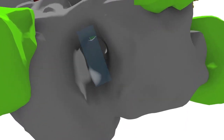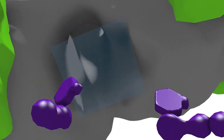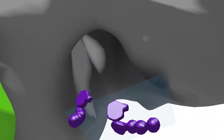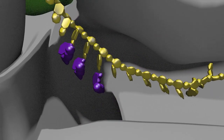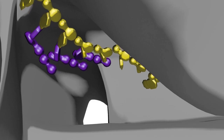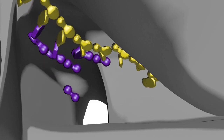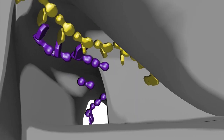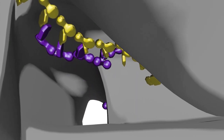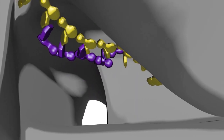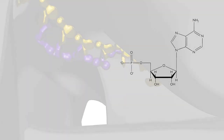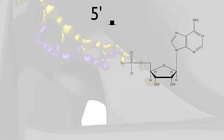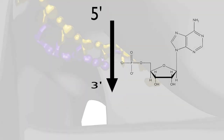Free ribonucleoside triphosphates enter through the funnel region of RNA polymerase and form base pairing interactions with the template strand. RNA polymerase catalyzes the addition of nucleotides to the 3' hydroxyl of the last base in the growing chain. This means that the RNA grows in the 5' to 3' direction.